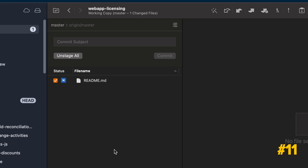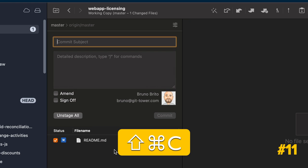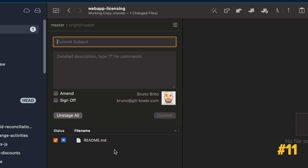Hit Command-Shift-C to quickly activate the Commit dialog. This shortcut works from all views, which comes in very handy.